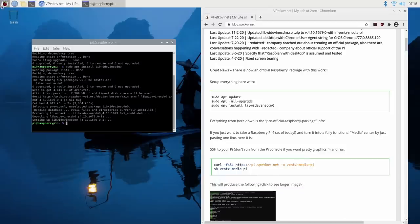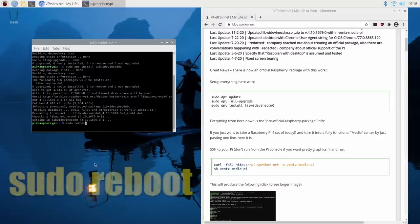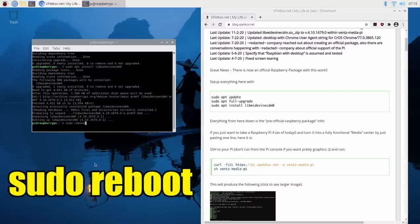Now I recommend doing a reboot. And you can do that by going up here to the top left hand corner, or you can just type in sudo reboot.